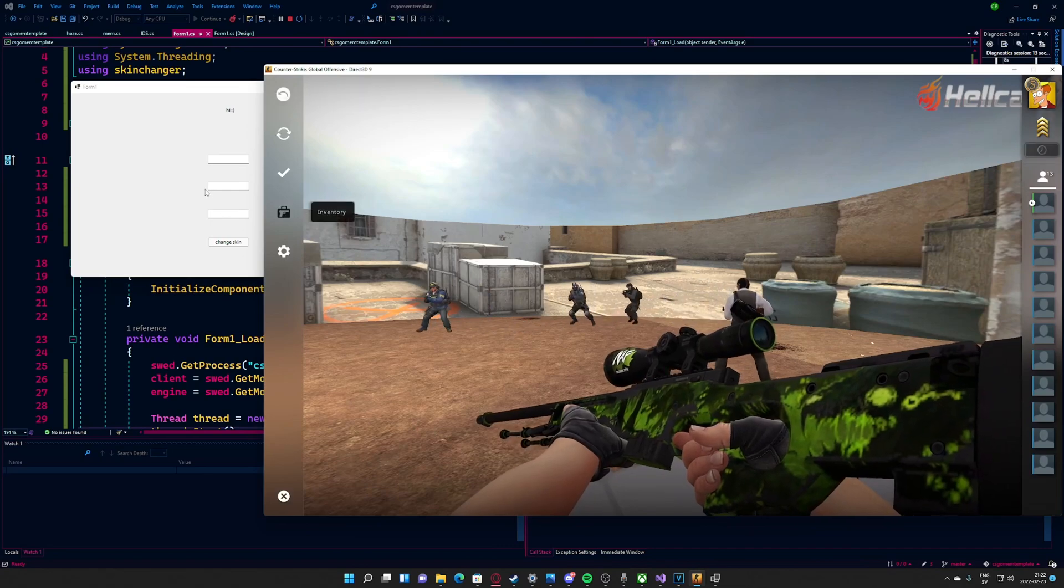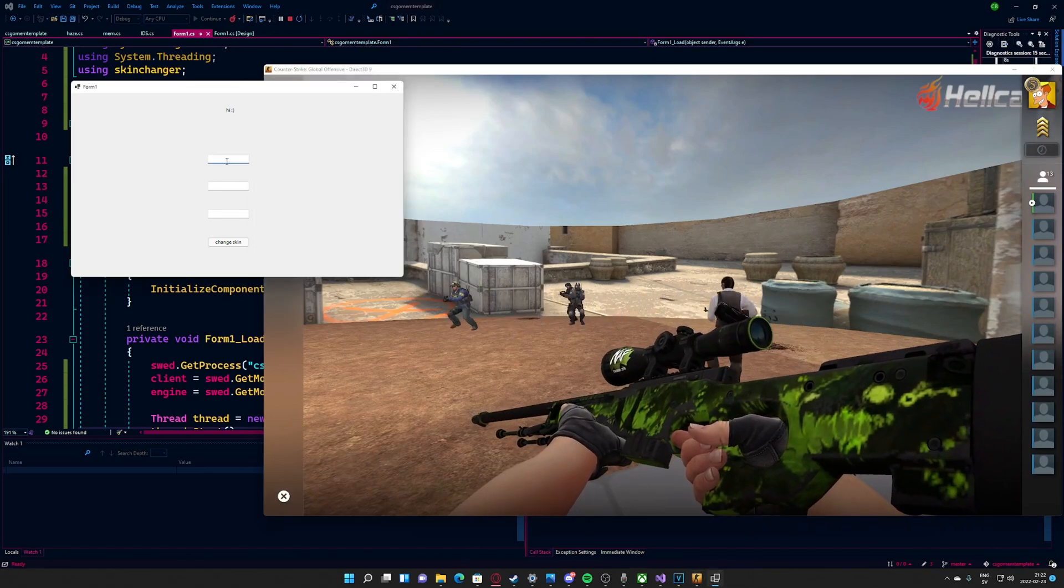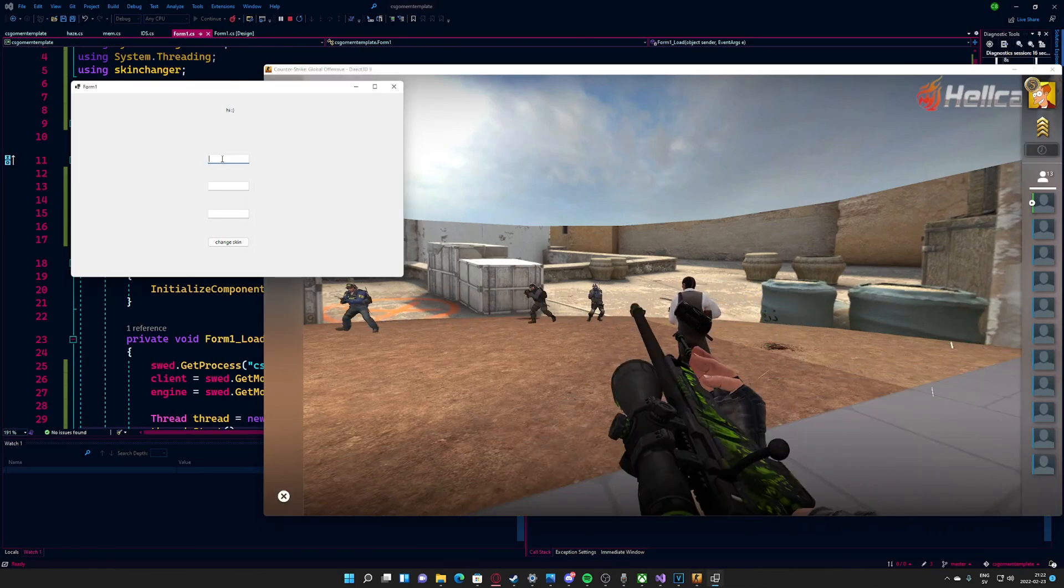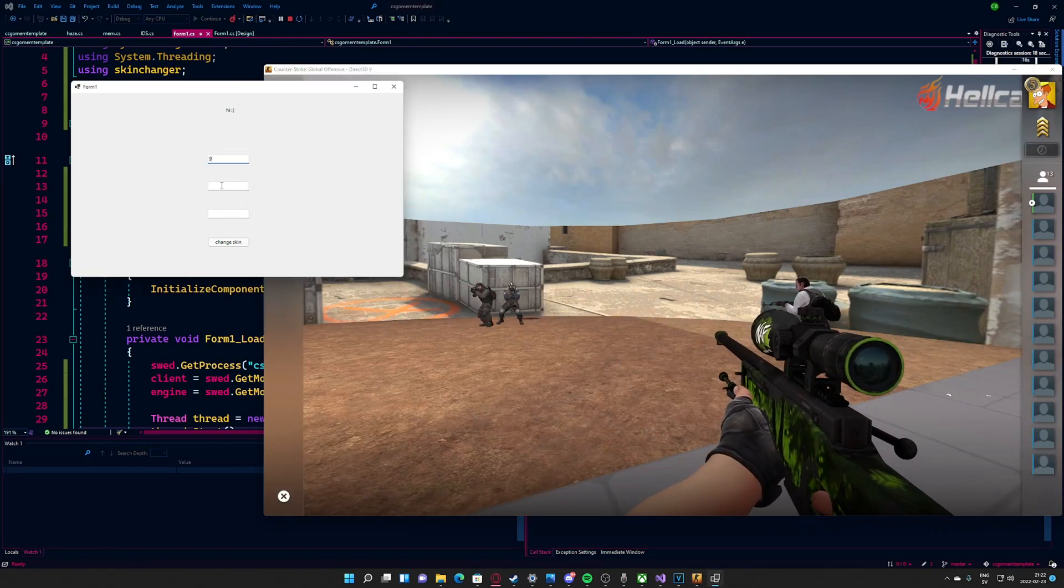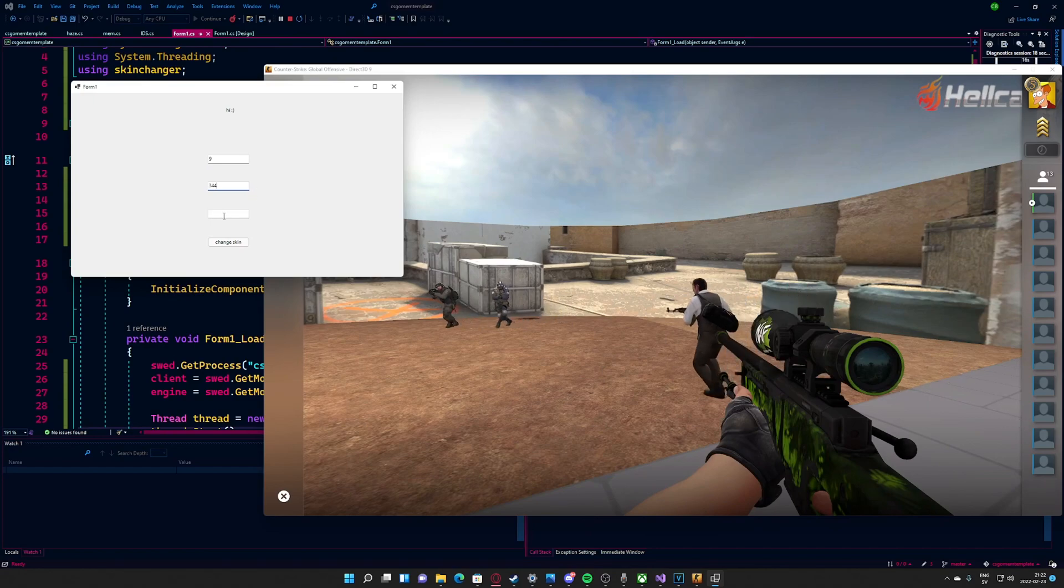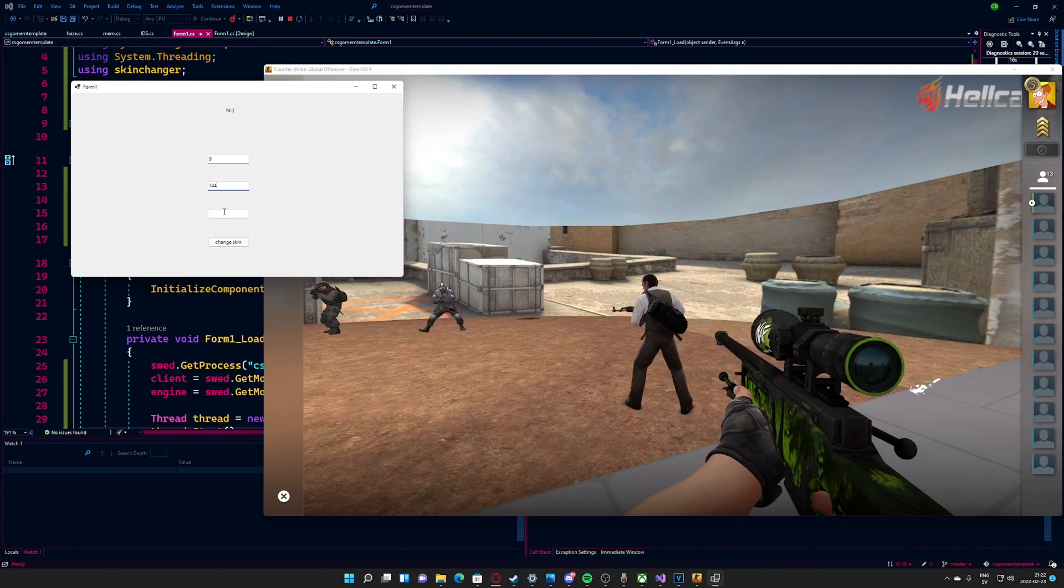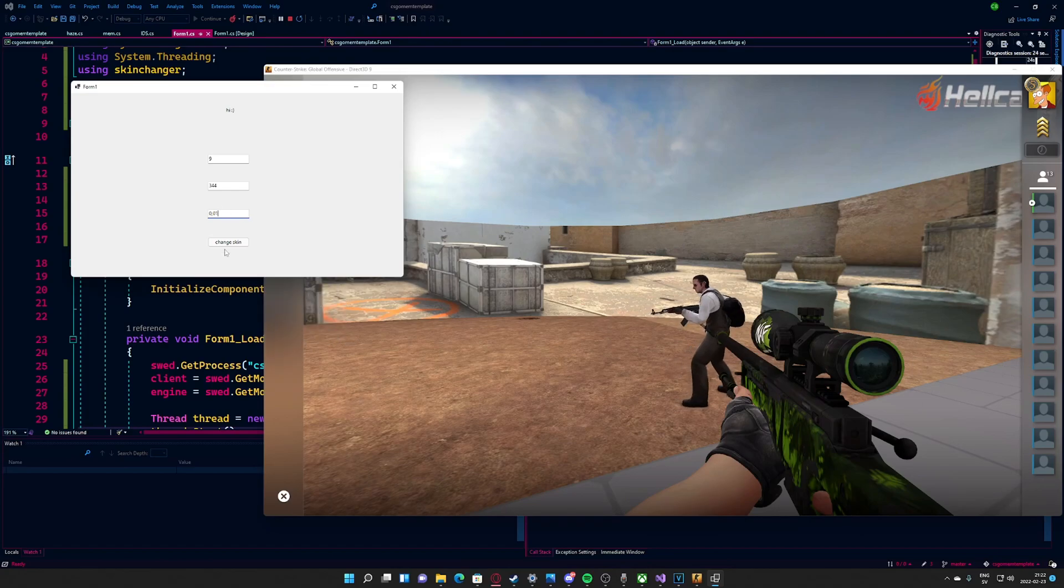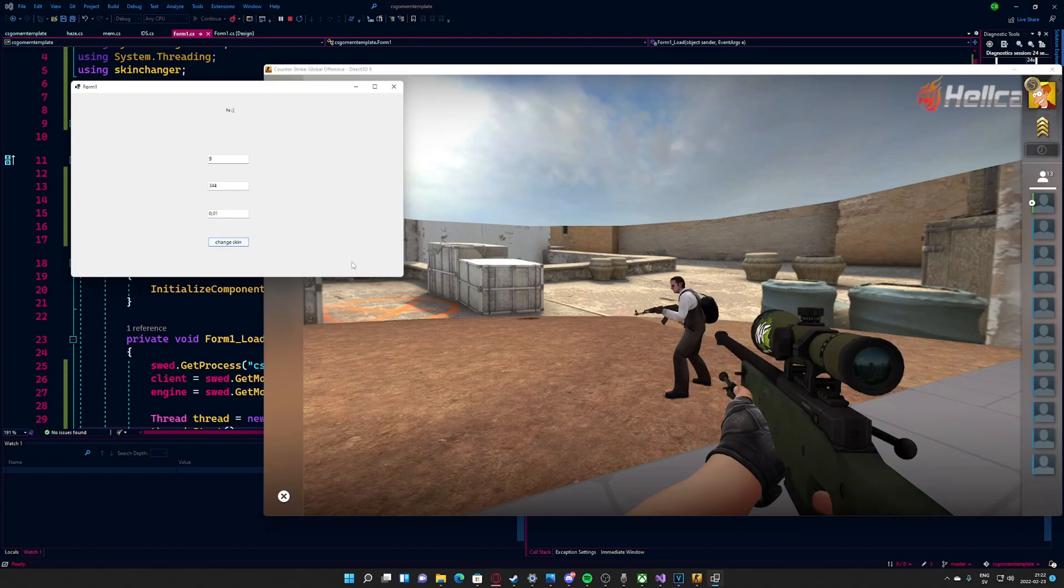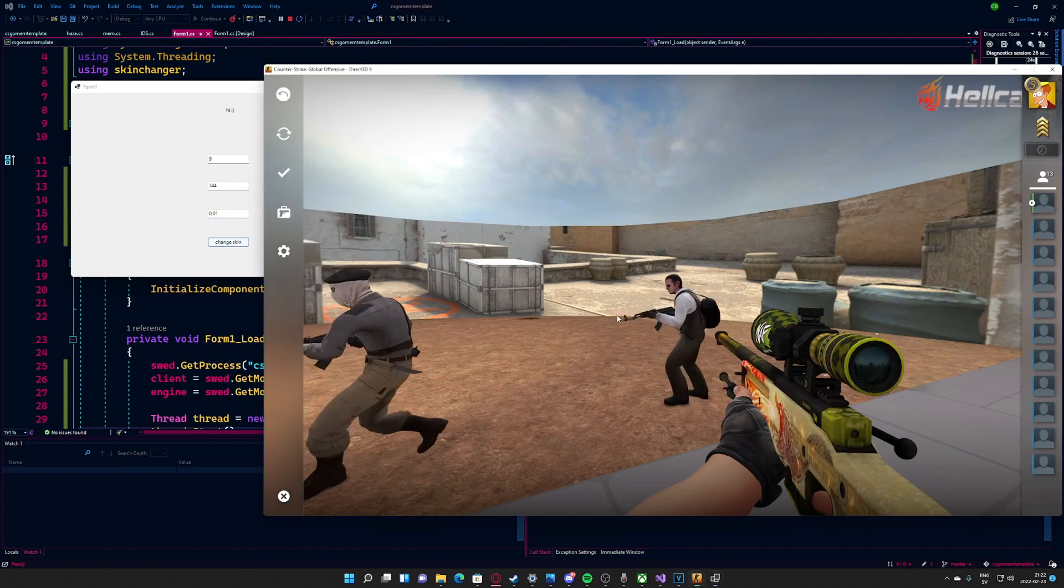The AWP has the weapon ID 9 and the Dragon Lore skin has the number 344. For the last text box, I'll just pick a low float number like 0.01.